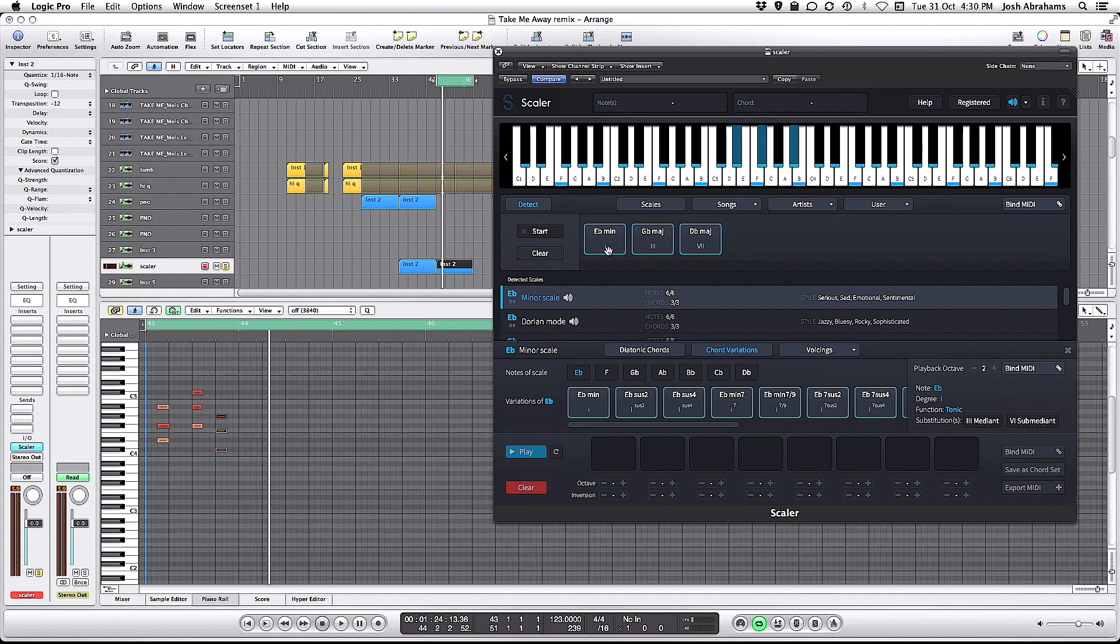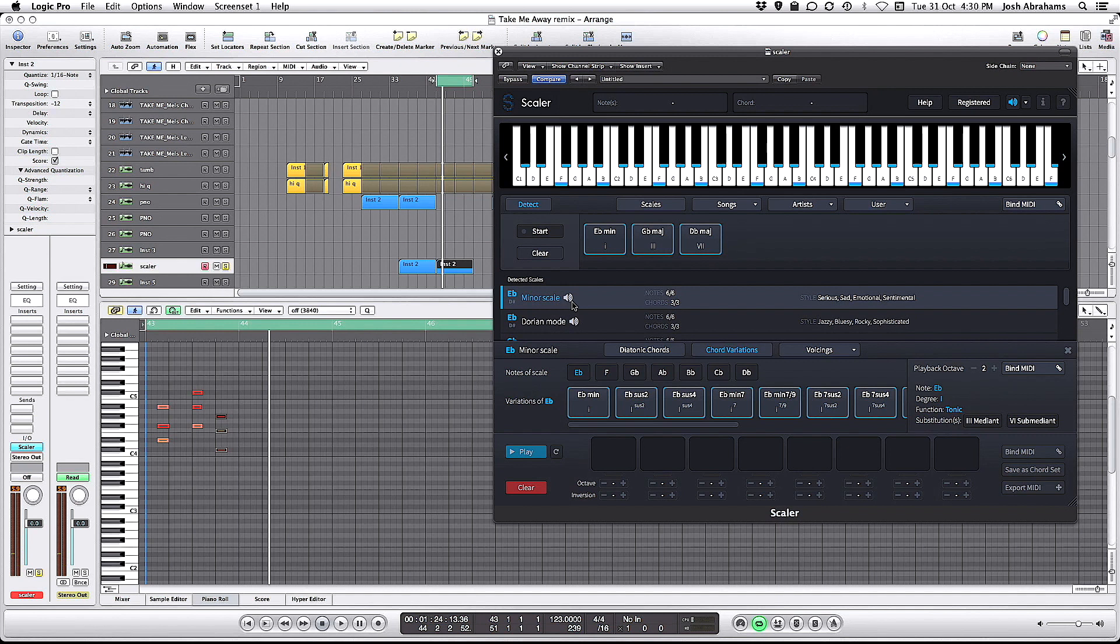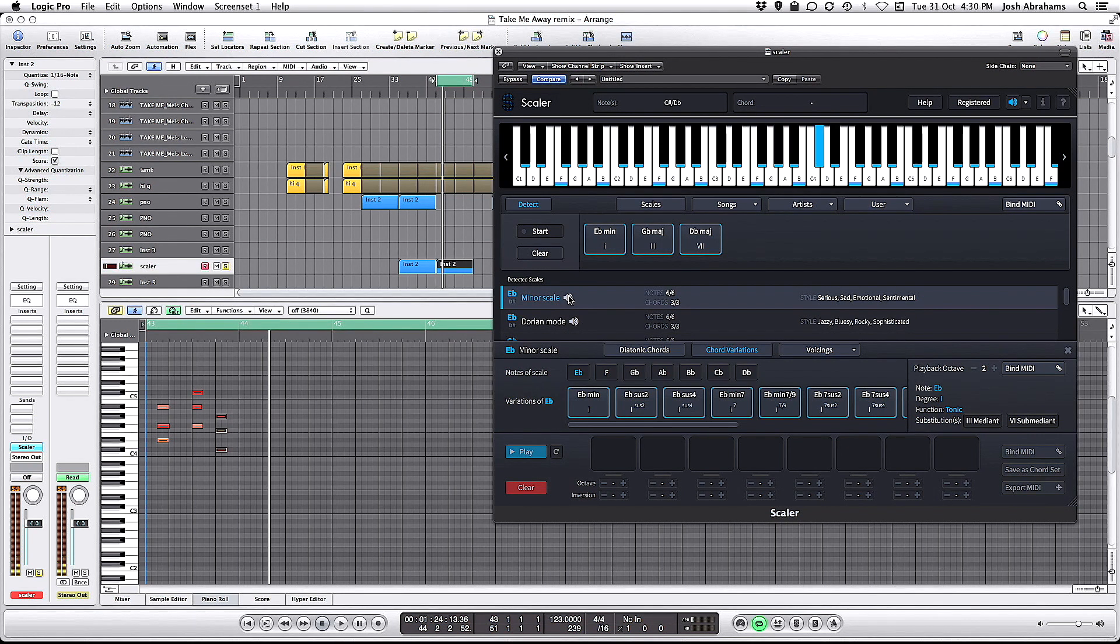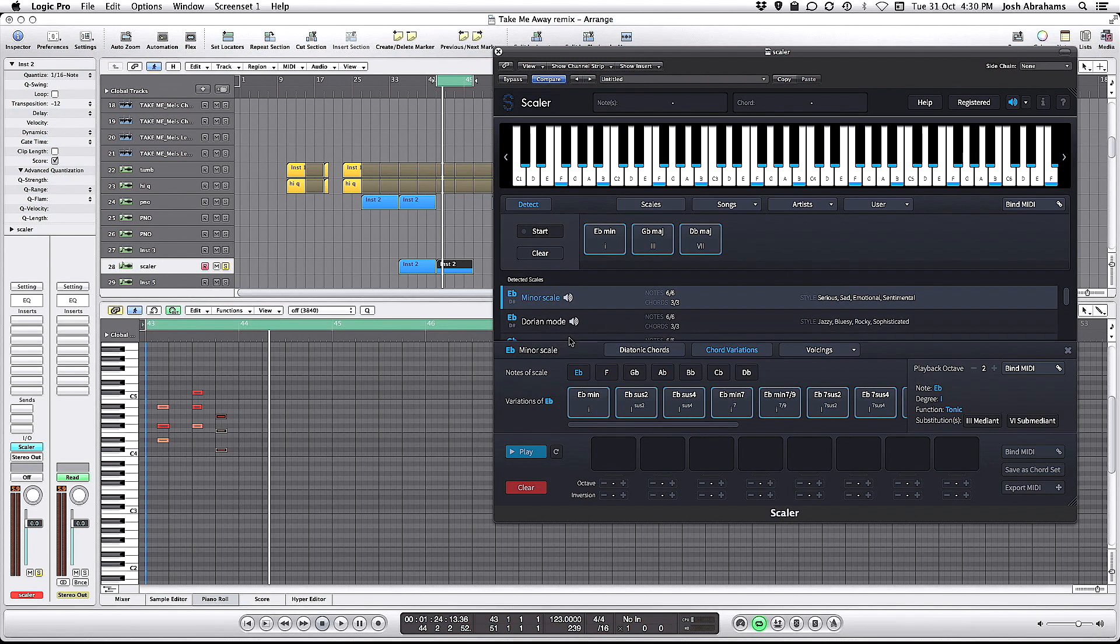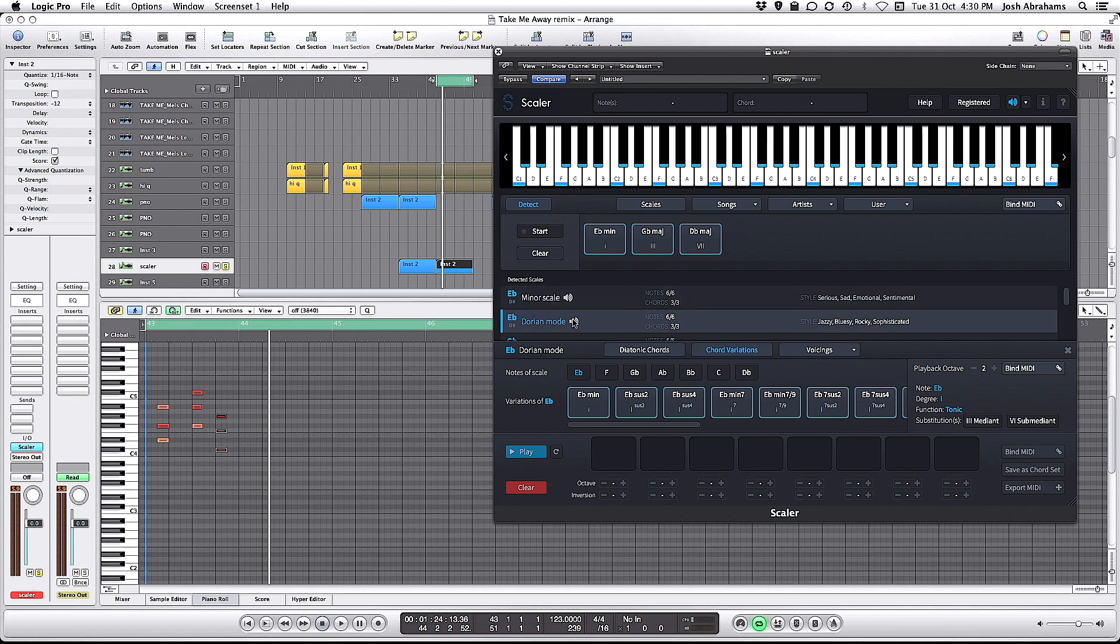If I play the chords again and listen to the scale again, that sounds right to me. Sounds like it is probably Eb minor, possibly Eb Dorian.